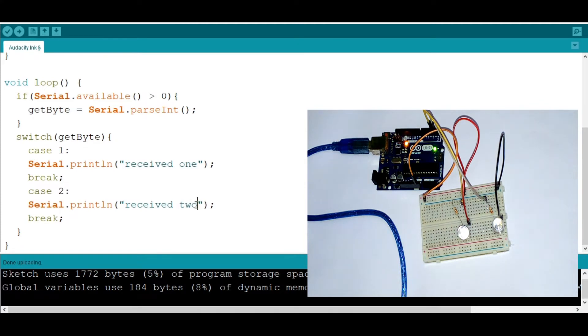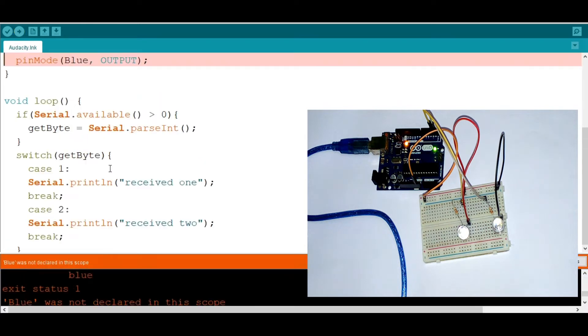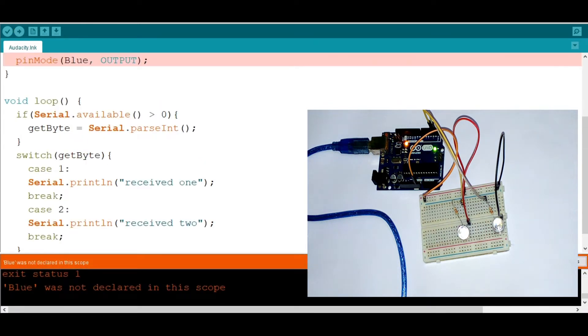So before we start interacting with these LEDs, let's first upload these to see if everything works perfect. It's going to take a little time to upload, but oops, something is wrong.